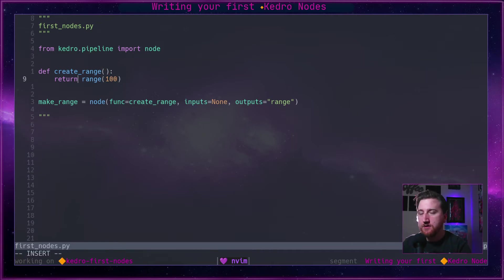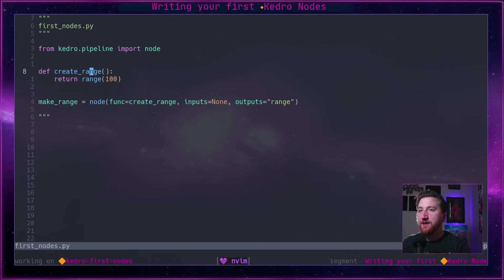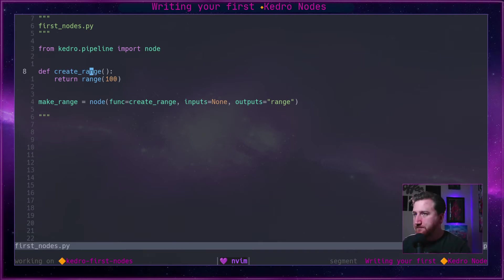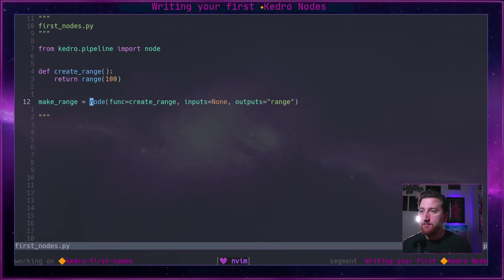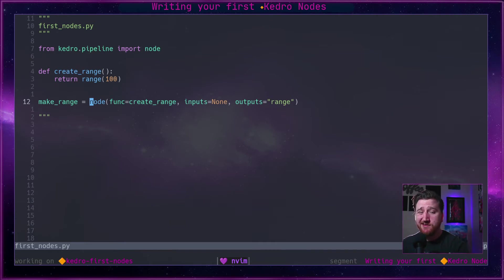And those will get passed into this function or pulled out of, you know, if you return multiple things in the exact order as they appear in inputs and outputs. That can get a little messy if you have many outputs, you know, above like between three and five.